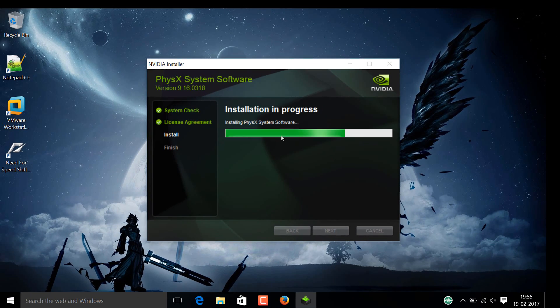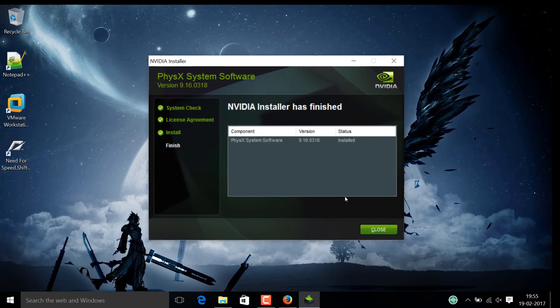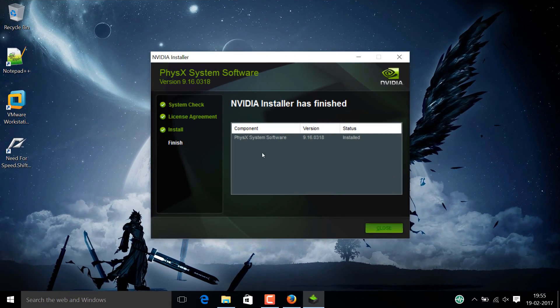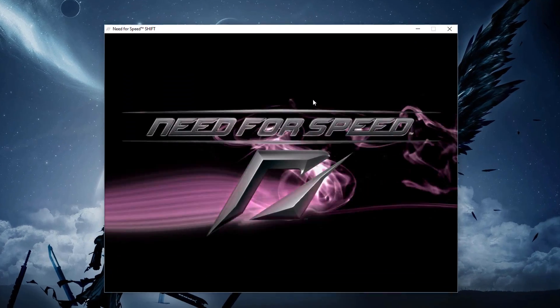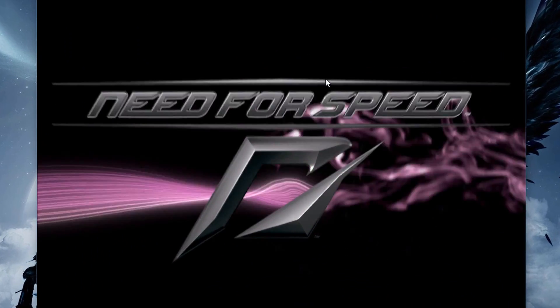After the installation is completed, just open the game and bang! You can see the game is working.